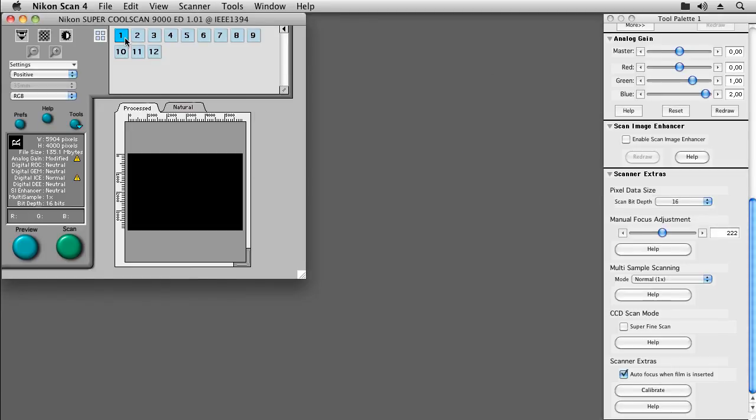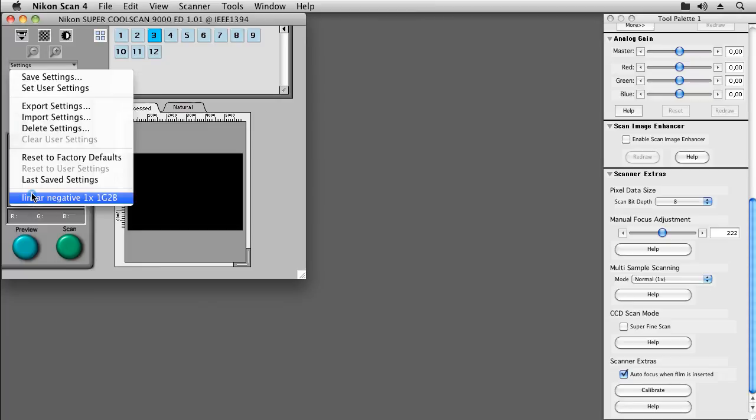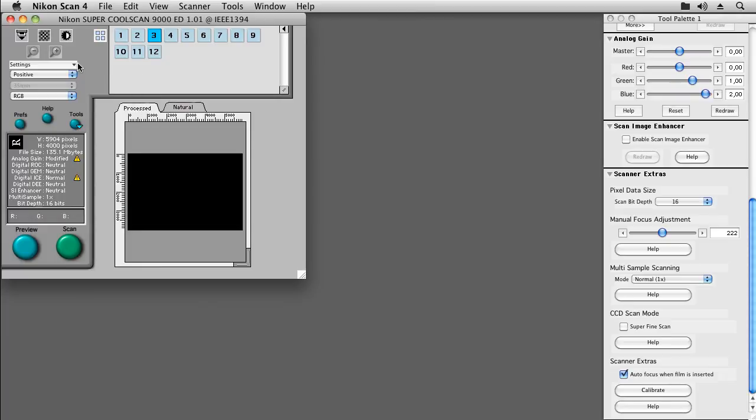Now we can switch to index 3 and restore the settings we just saved from our settings list. Since I know that I did insert the film into the holder, there is no need for a preview scan and I'll create the final scan right away.